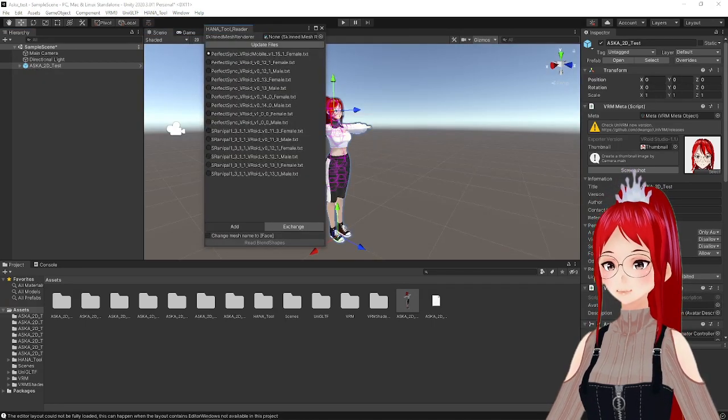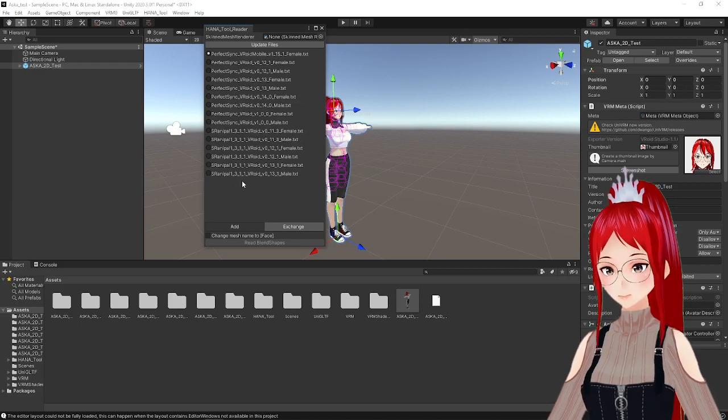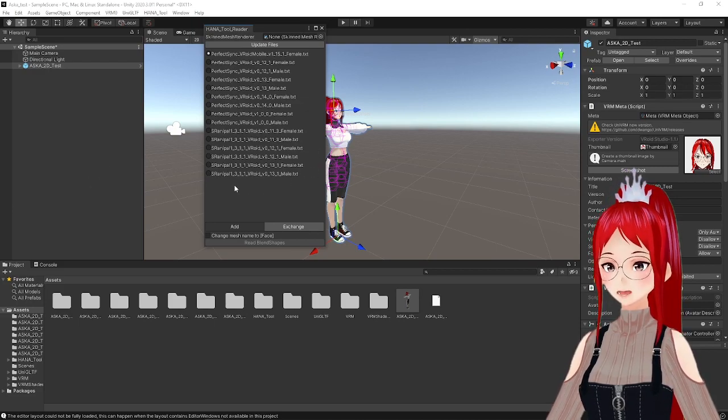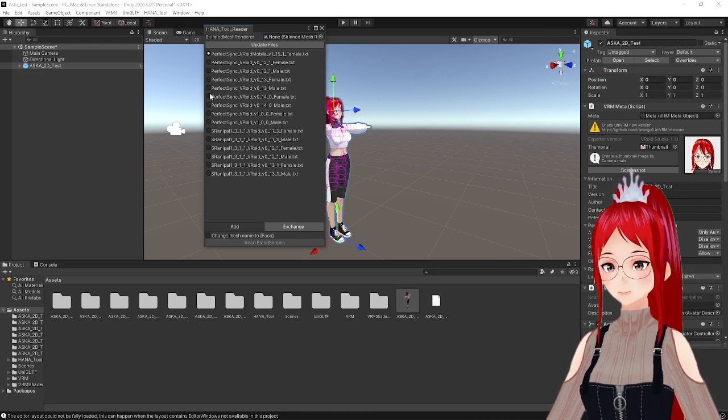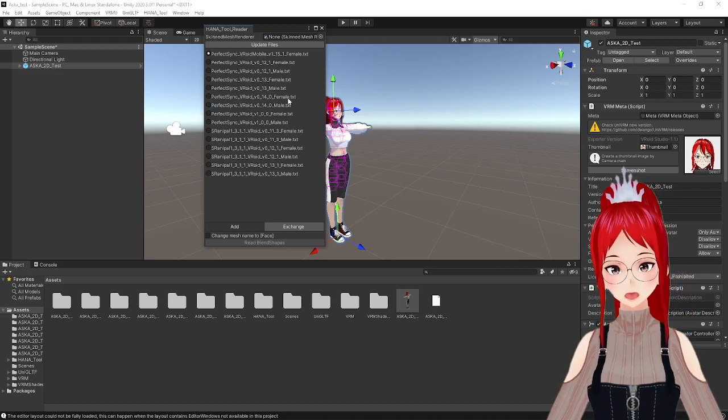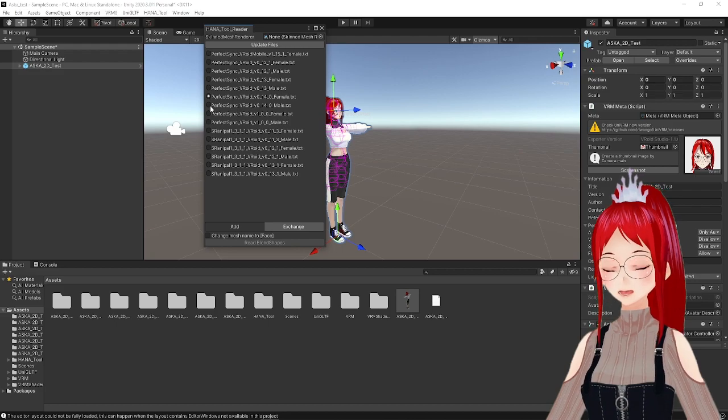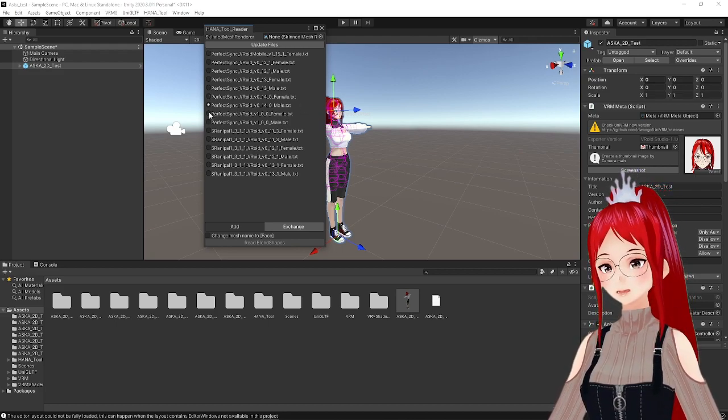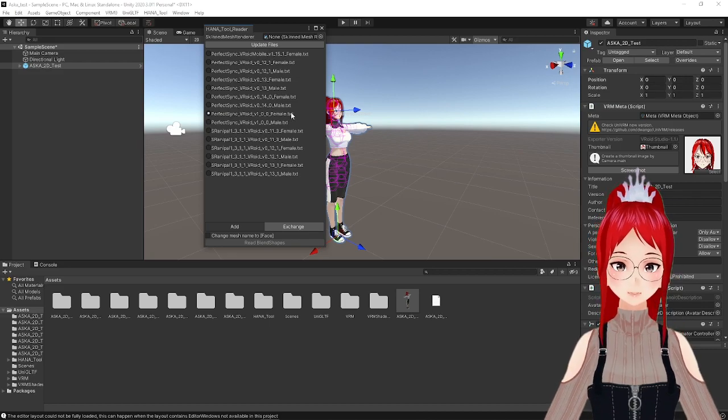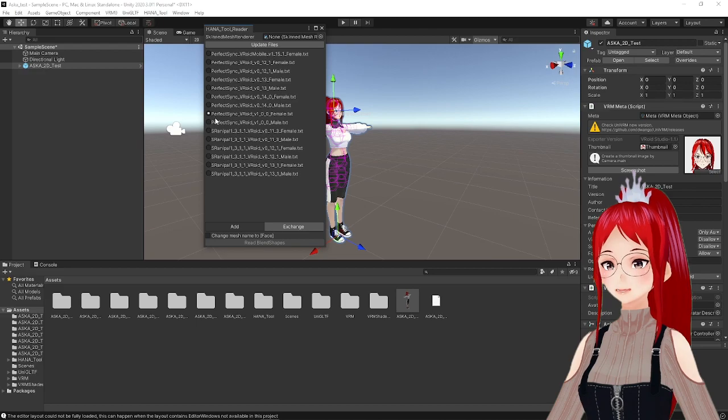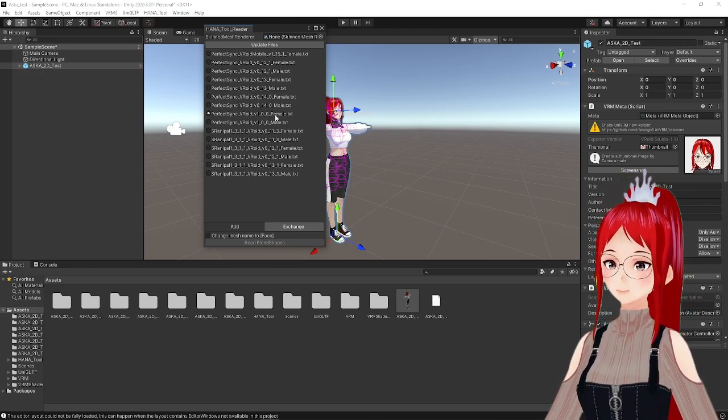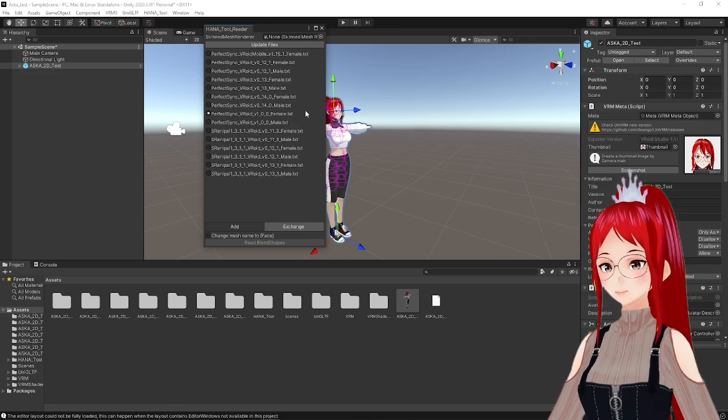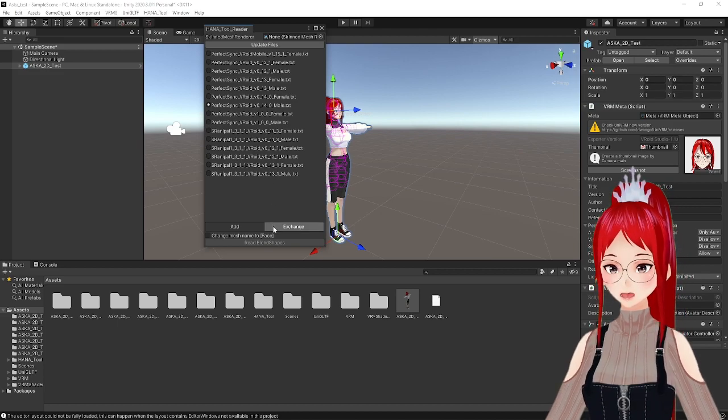The version number actually refers to the compatibility with the VRoid Studio version. So if your avatar's .vrm was created in the beta version 0.14, then you select PerfectSync VRoid version 0.14, but in our case and maybe in yours as well, the avatar was actually created and exported with VRoid Studio 1.0. So we use the version PerfectSync VRoid version 1.0 and in my case VMALE. If you select the wrong version by accident, you will receive an error message too, so there is no way of getting it wrong.